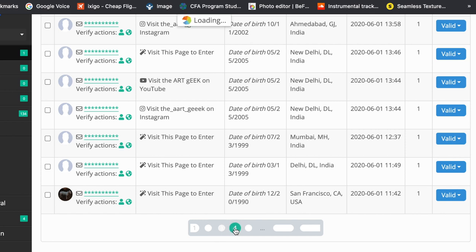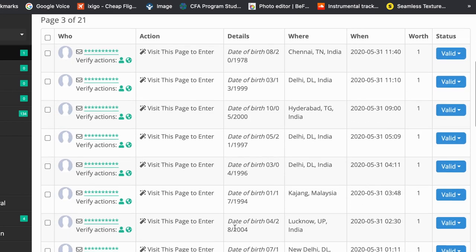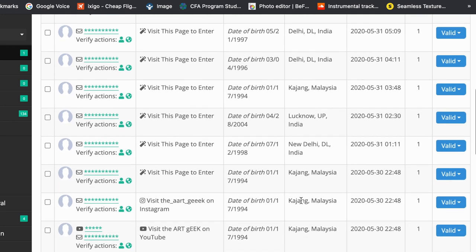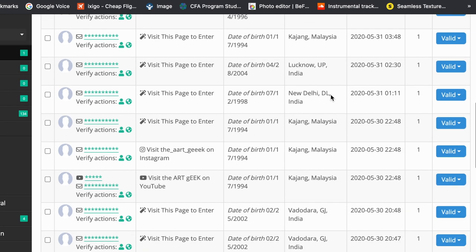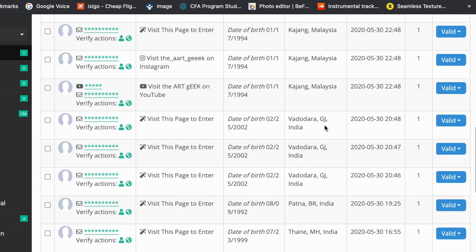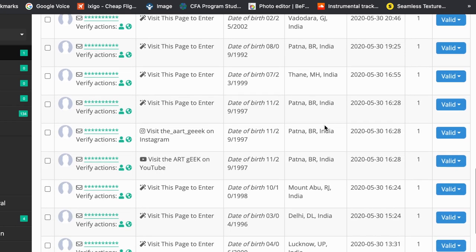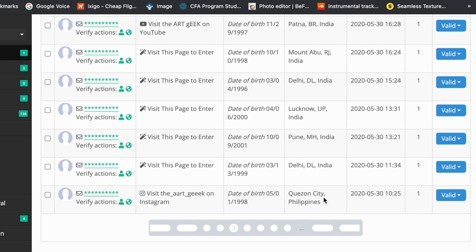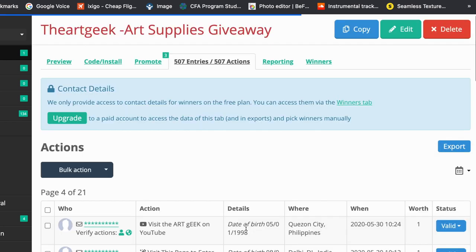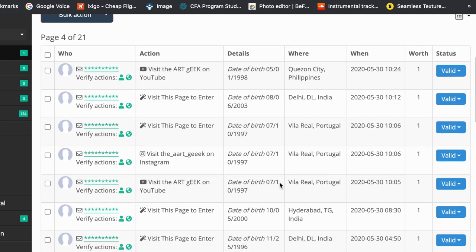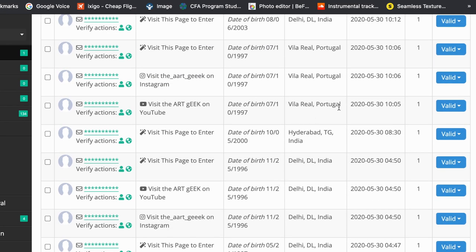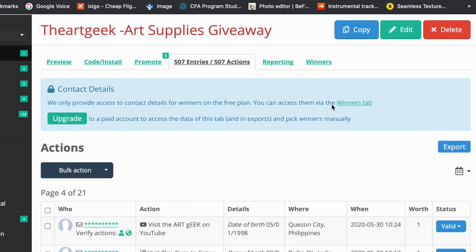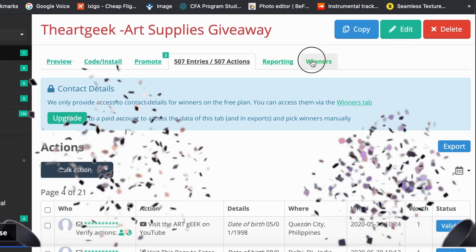There were lots and lots of entries, and I'm very happy and thankful to everyone who subscribed, followed me on Instagram, and participated. I chose the winner only from those who followed all the rules. Some of you participated from the Philippines, the US, and Malaysia — I'm sorry, this giveaway was only open for Indian residents.